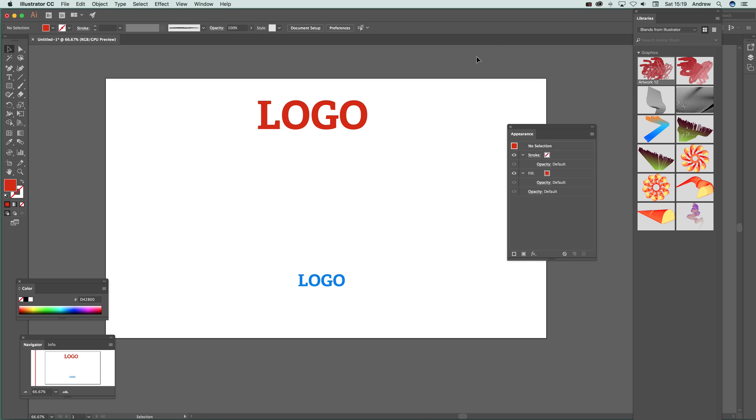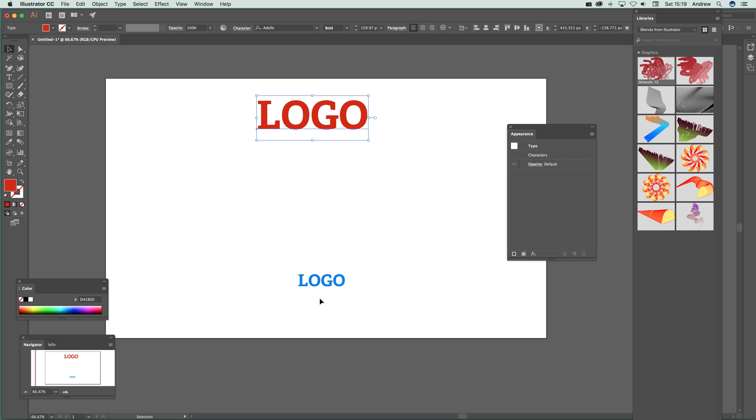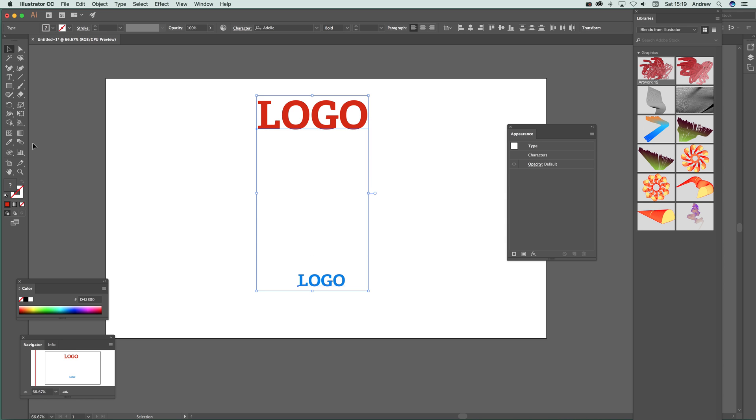This tutorial is going to show you how you can blend two pieces of type, the same type. I've got one logo and I've got logo down here. Select both of those and go to the blend tool.